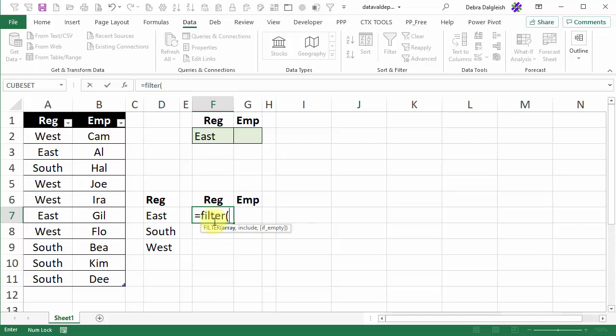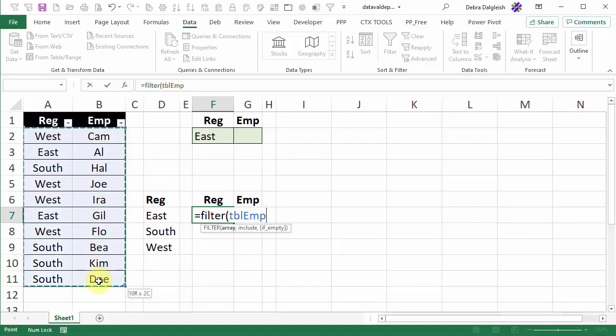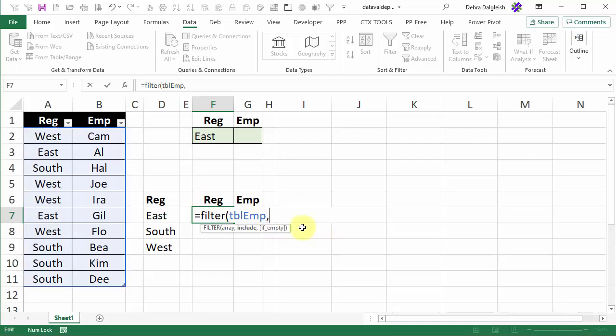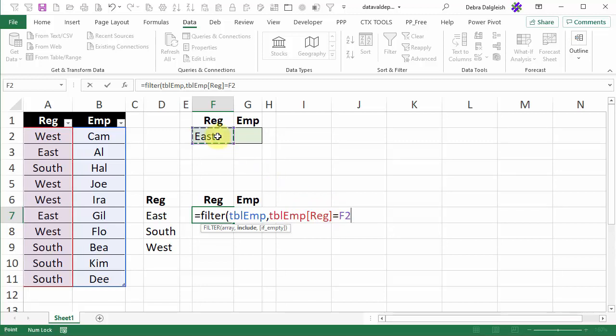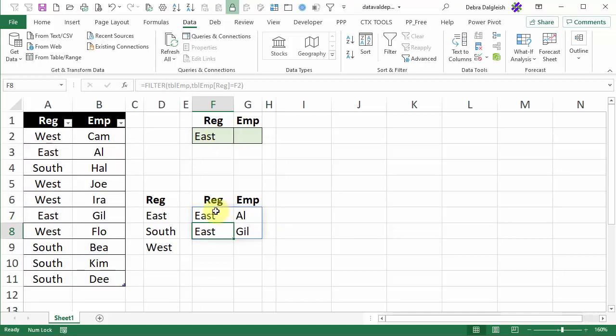And we want to filter a specific array and I'm going to select all the region and employee names so it's picked up the name of our table and then a comma. Then we have to tell Excel what to include so we want to include any rows where this region name, so it's picked up the table and column name here and is equal to the region name that we selected in cell F2, click on that close the bracket and press enter. Here's another dynamic array you can see the blue border we've got east here and the two employee names.